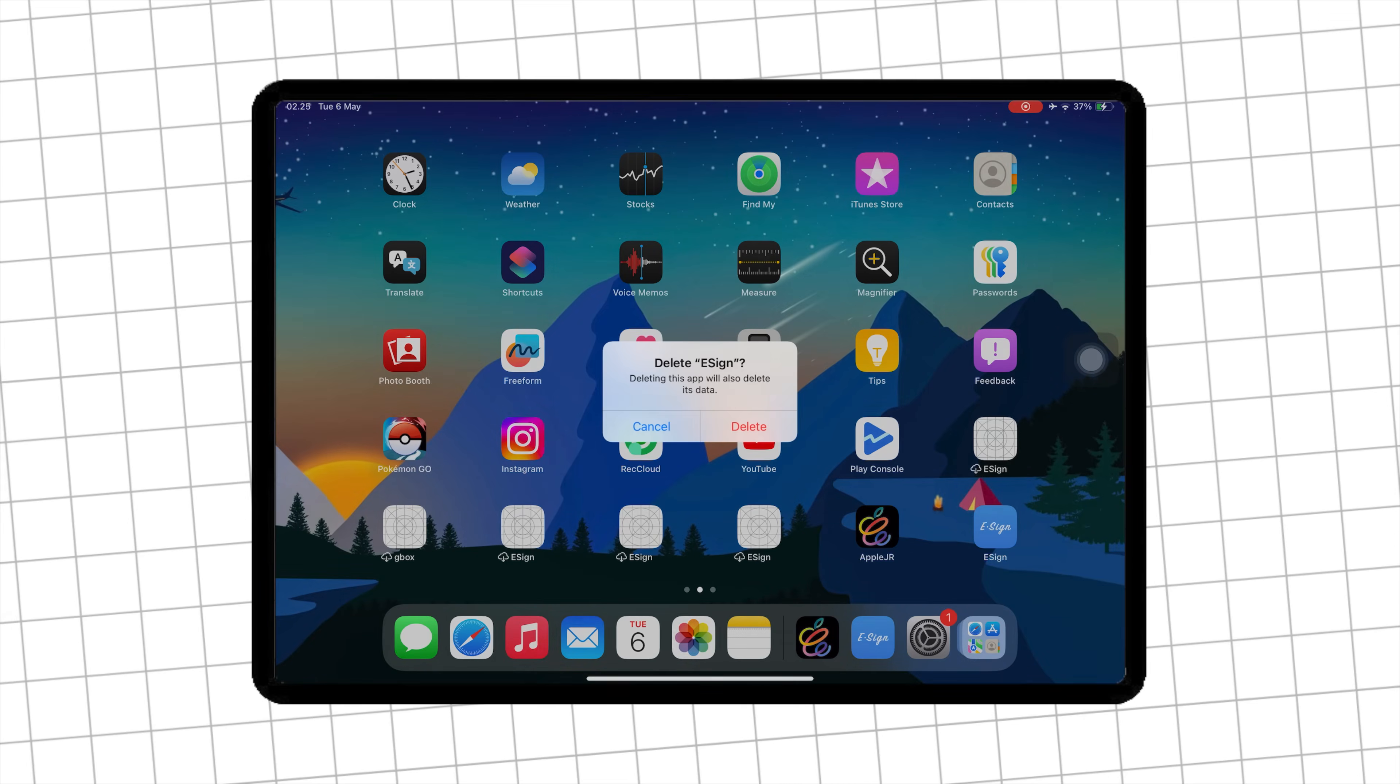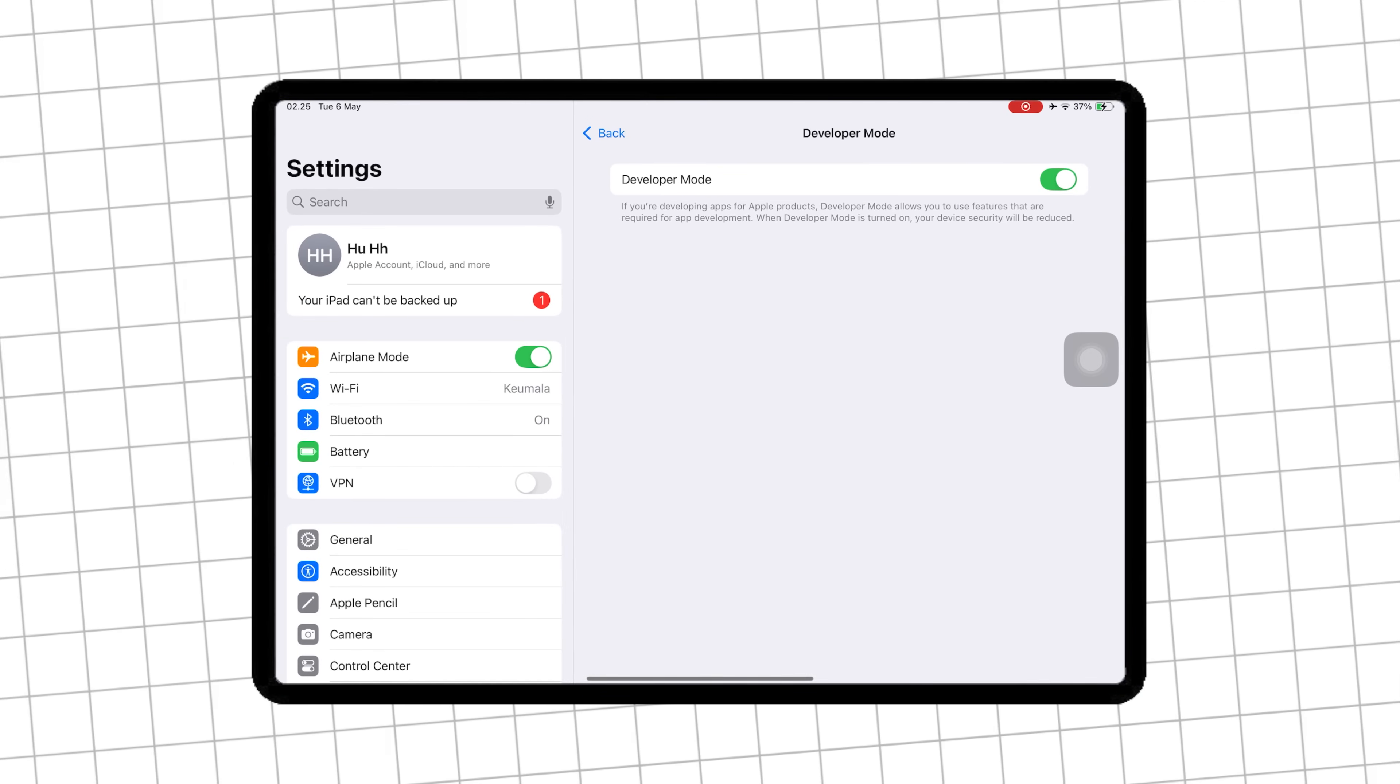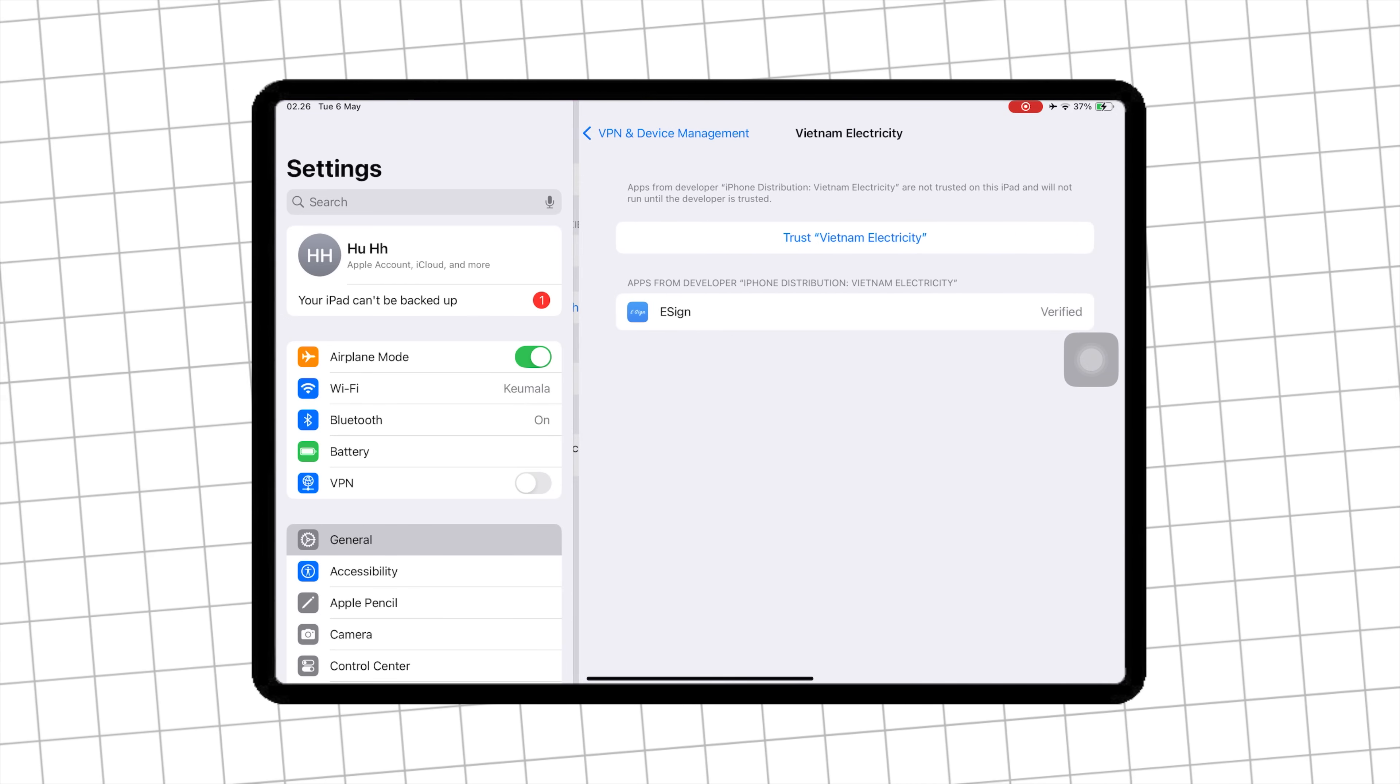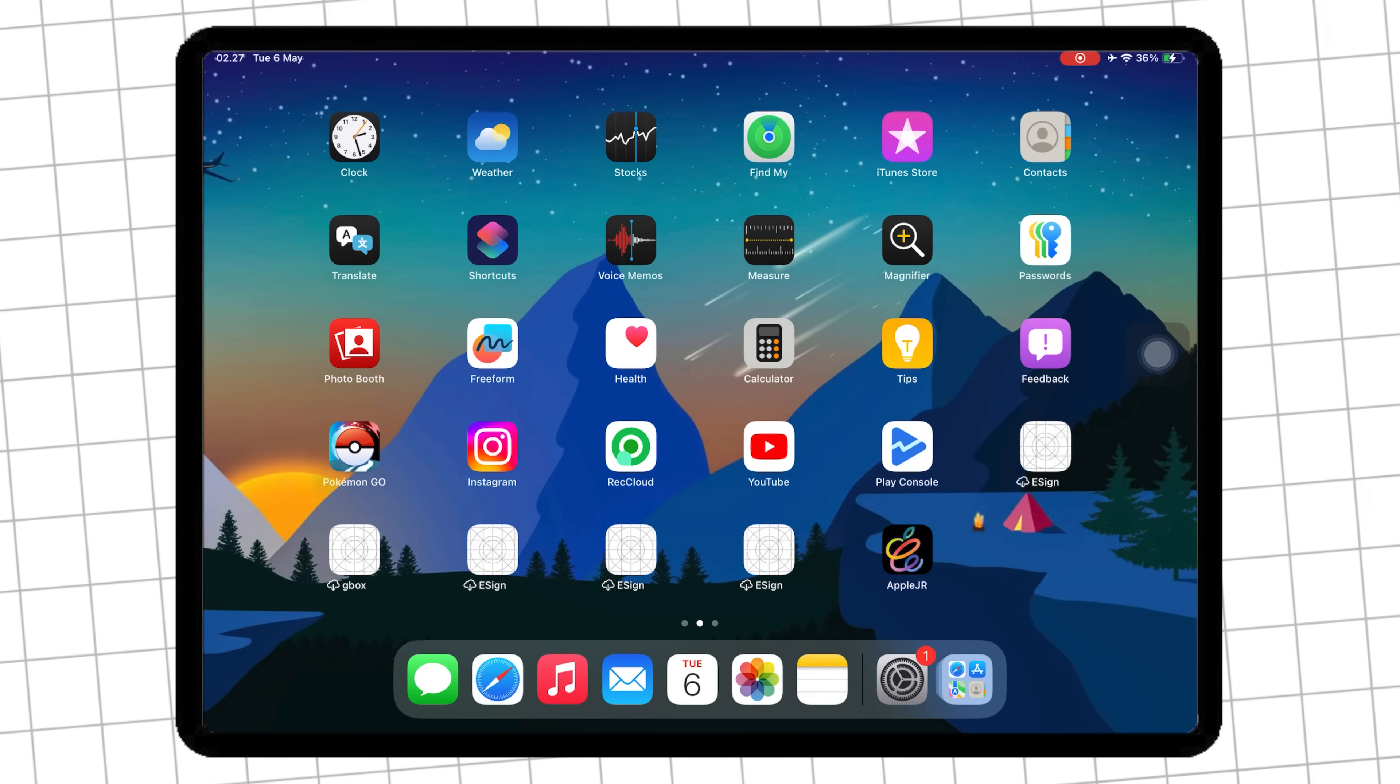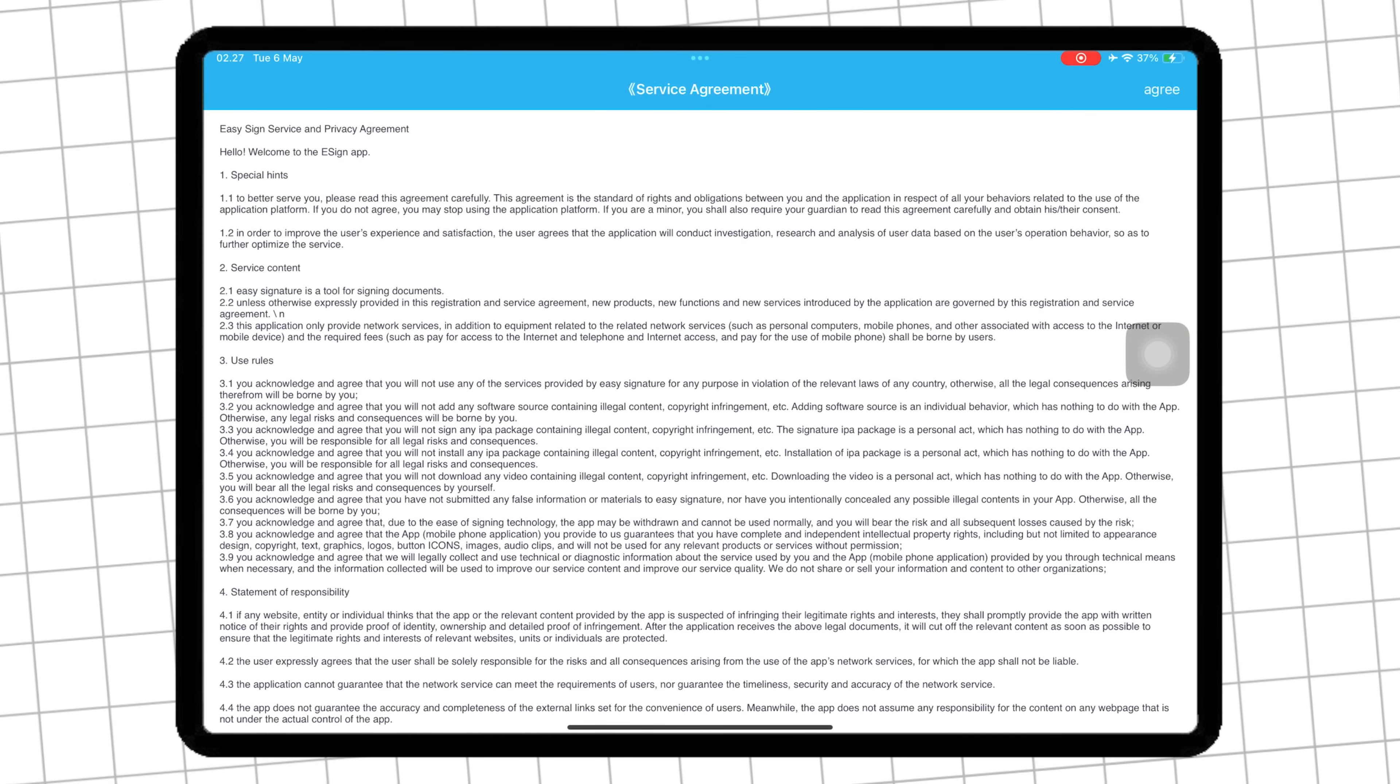Then click the new eSign app. If an untrusted developer message appears, you must verify it first again. Go to Settings General, VPN and Device Management. Then click Trust or Allow and Restart. After restarting, you can now use eSign without getting revoked and without a computer anymore.